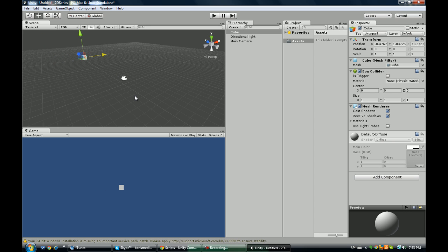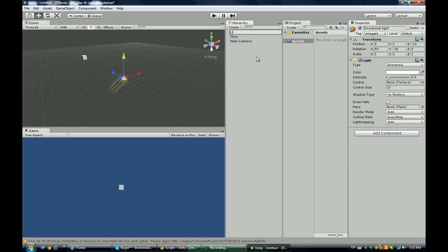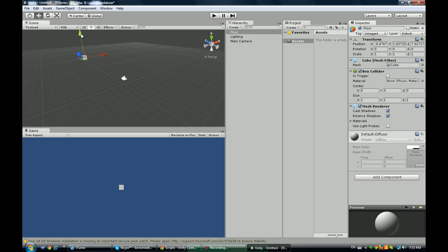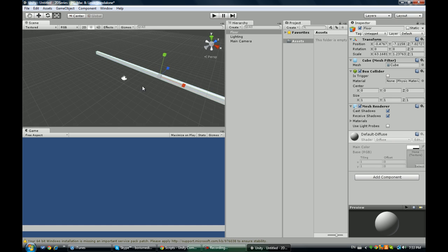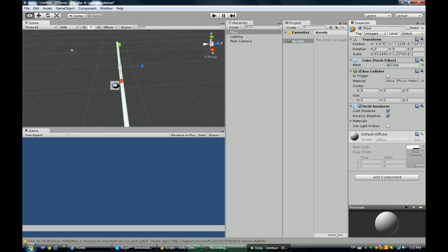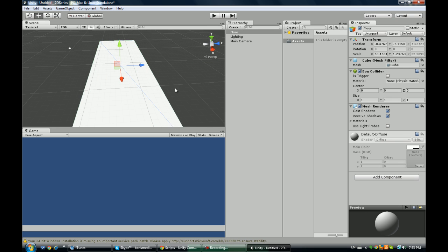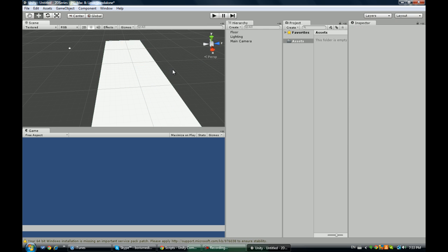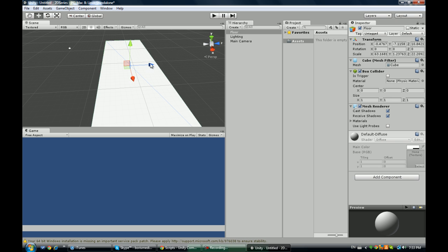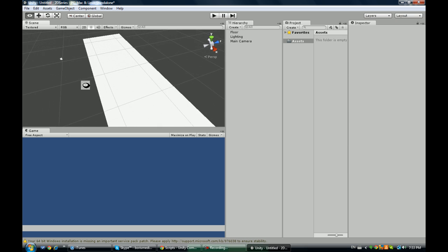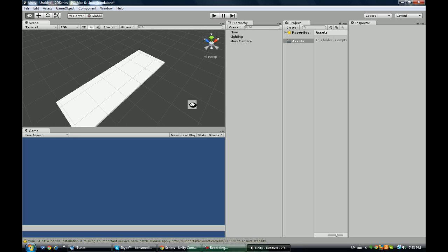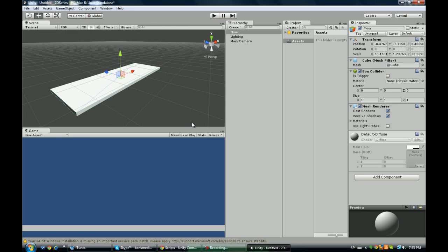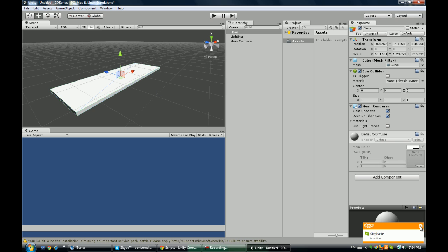I'm going to call this cube 'the floor' and this light 'lighting'. Go ahead and drag this down to about halfway, scale it up. I'm going to focus on it again and we're just going to scale it sideways like this. We can make it perfect just like that. So this is the floor, and the floor is what our character controller is going to stand on.